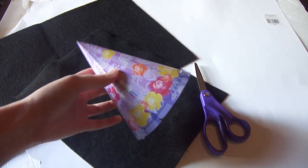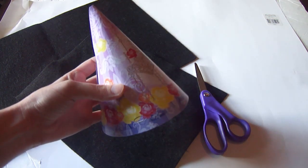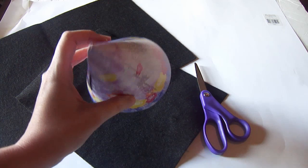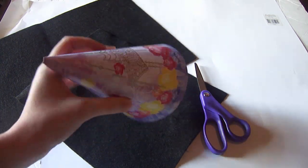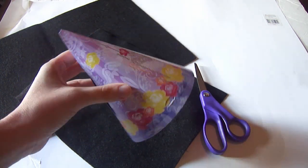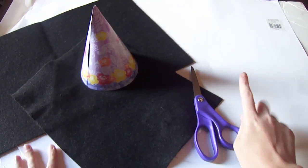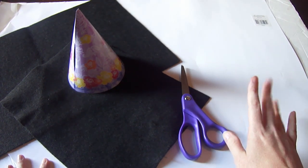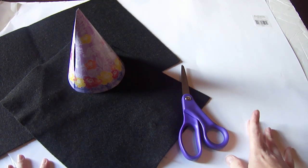I also went to the dollar store and picked up a pack of party hats, and I'm just going to use this as a template. And I've also got a piece of poster board, or you can use card stock.